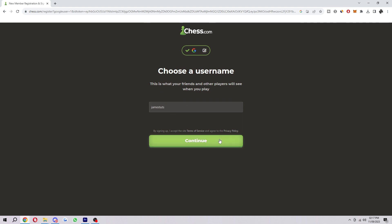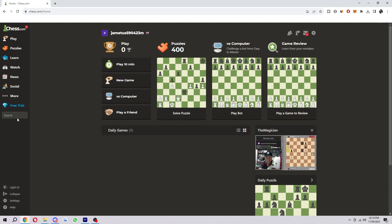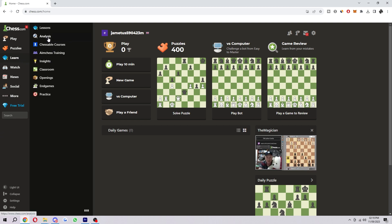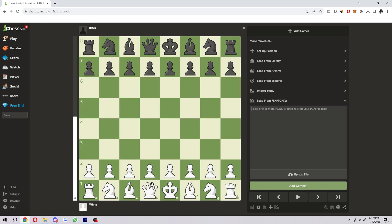Once you've logged in or created your account, it will look something like this. Now we want to load up a game so we can draw some arrows. It's important to note that you can't draw arrows in live games because this would give players an unfair advantage. One way to do this is by drawing arrows on an analysis board. Go to the left-hand side, hover over 'Learn', and click on 'Analysis'.